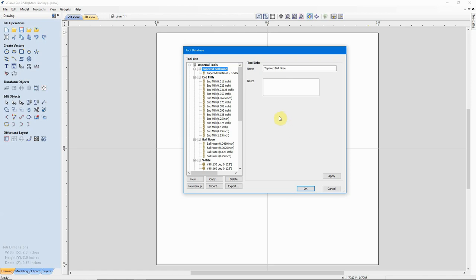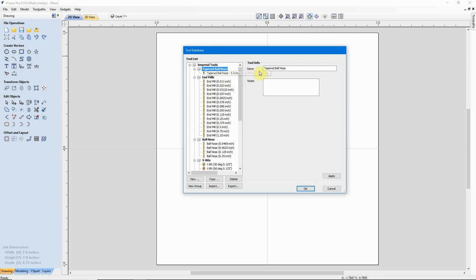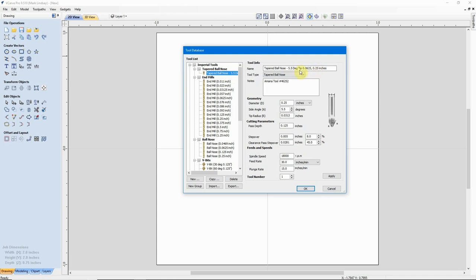I can keep this tool in New Group, move it down with my ball noses, or rename this group. I'll rename it to Tapered Ball Nose and hit Enter. From now on, any tapered ball noses I get can be entered in this group and Vectric will keep track of them. And to be honest, it doesn't have to be an Amana tool — as long as you have the angle, tip diameter, tip radius, and cutting diameter, you can enter any bit from any manufacturer using that tool database file.